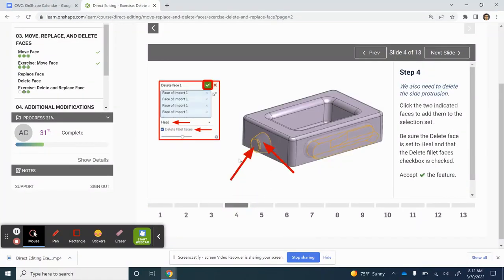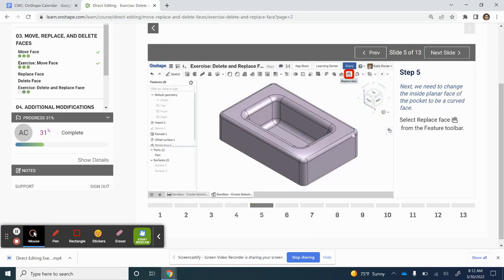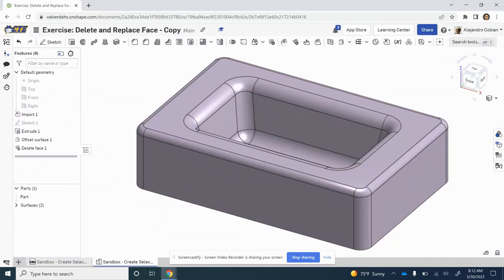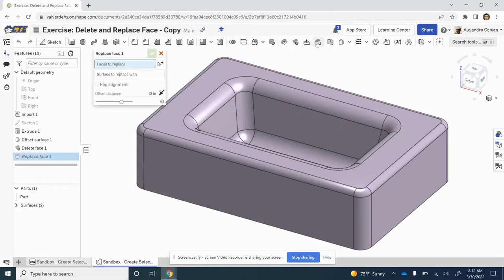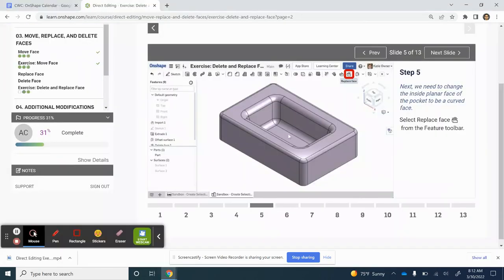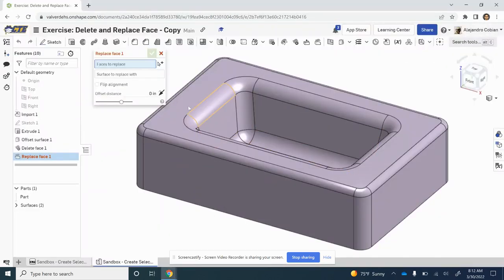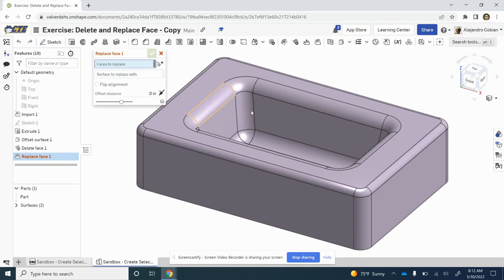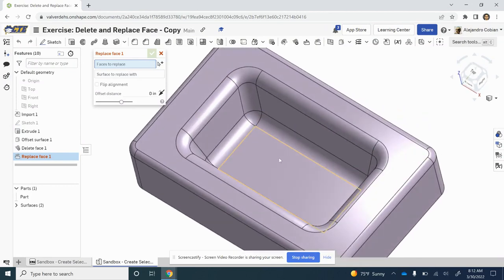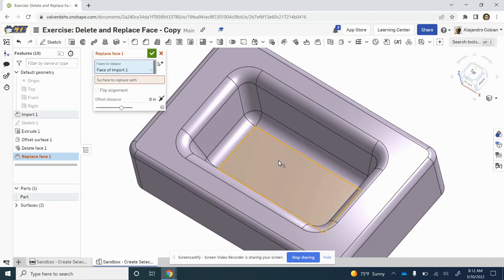For step four, we went ahead and selected this feature here. For step five, we are now going to replace the face. Let's do this right here: Replace Face. We're being asked to select this flat piece down here. So, Faces to Replace - I'm going to move this a little bit and select this flat piece right here.